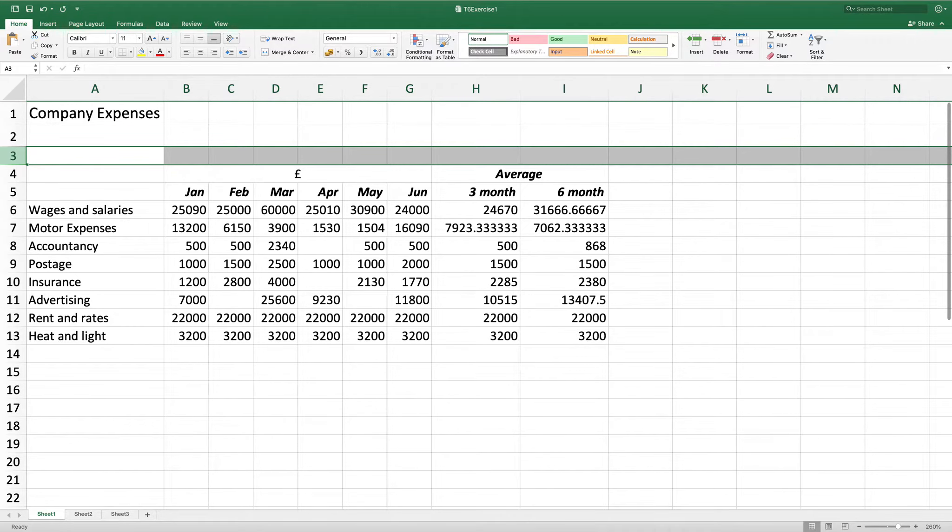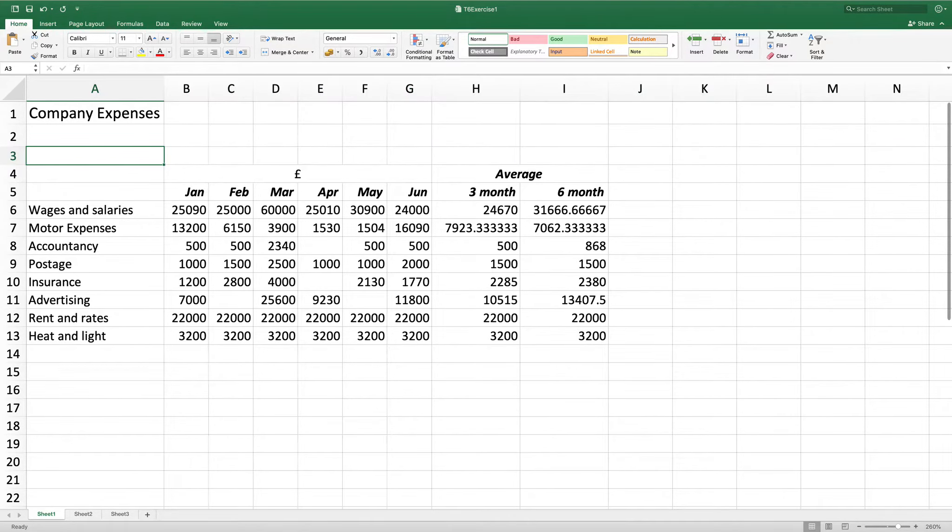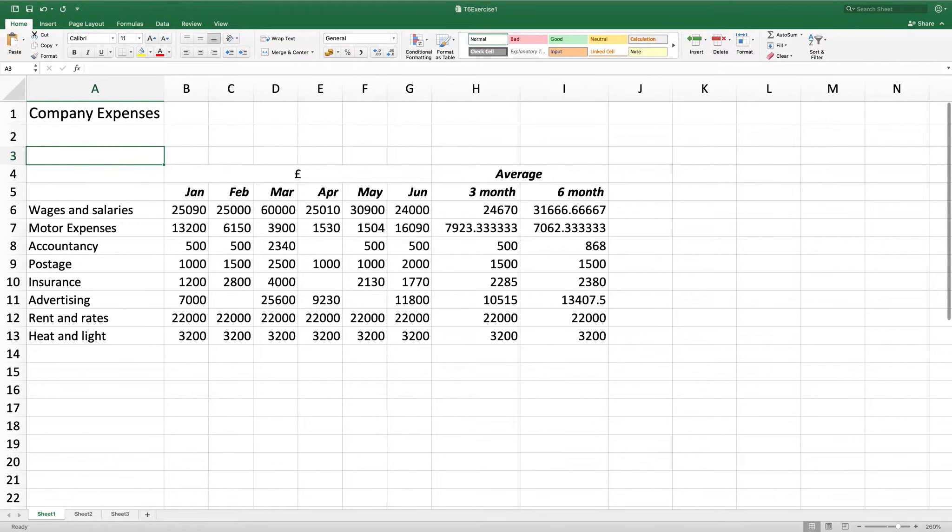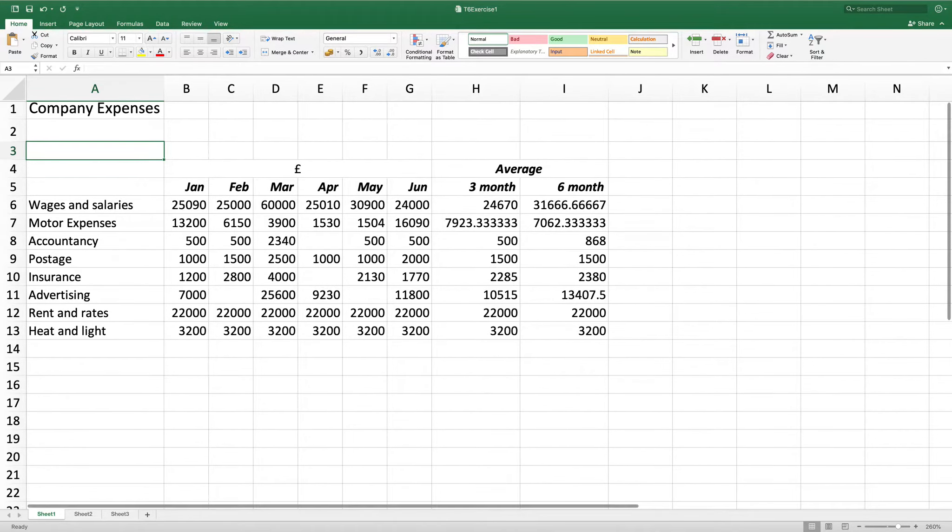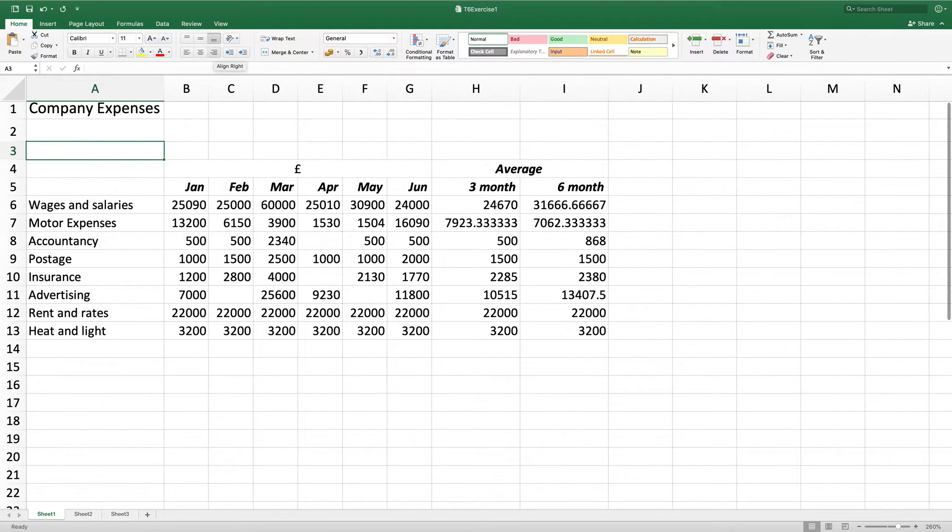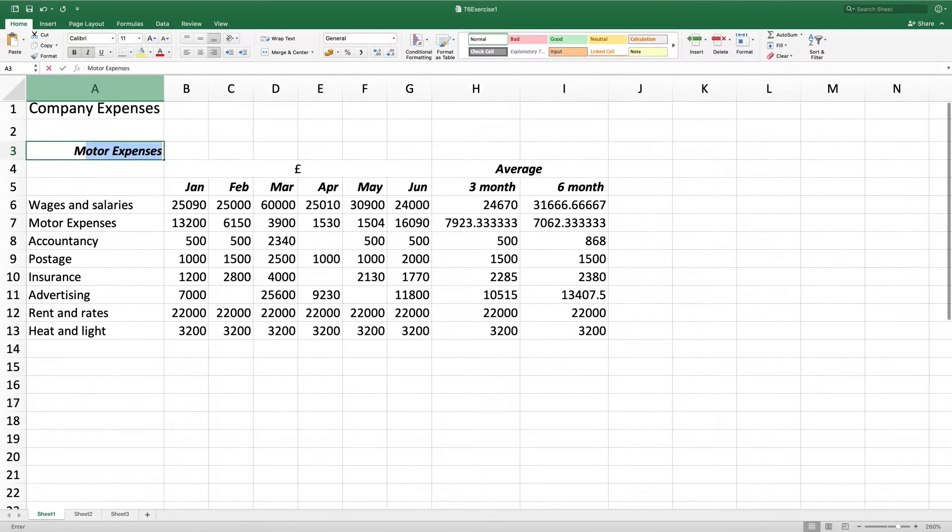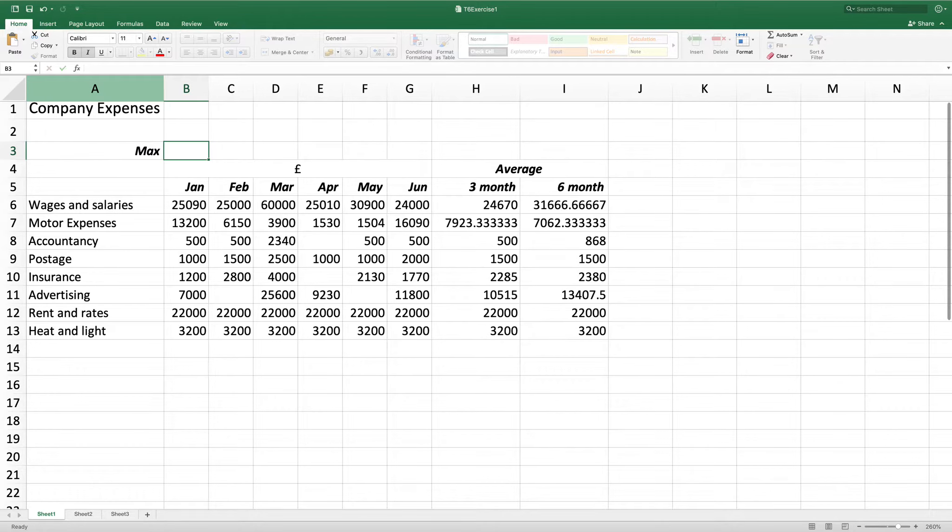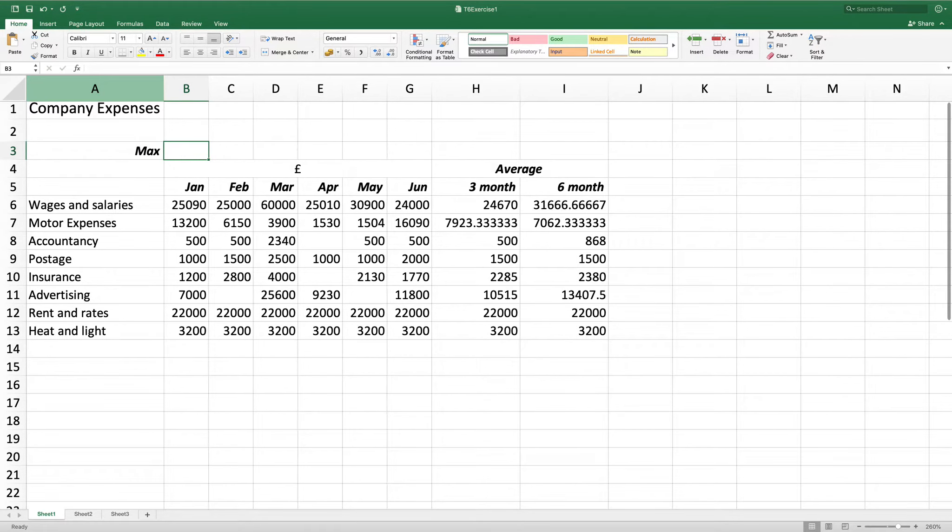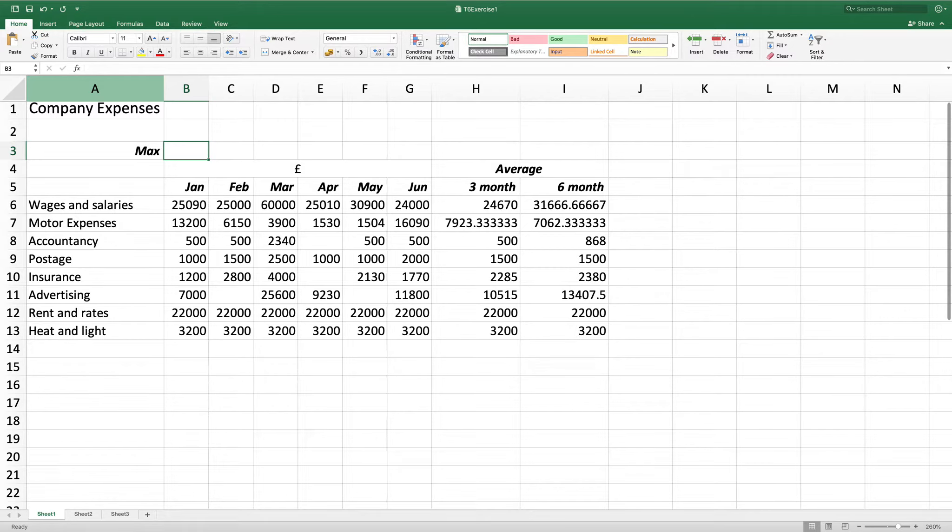I now want to enter in A3, max. I want it in bold and italics as well as being right aligned. So I'm going to do my formatting first, right, bold, italics and then I'm going to type max. In B3 I want to enter a formula to calculate the maximum figure for all the monthly figures using the max function.